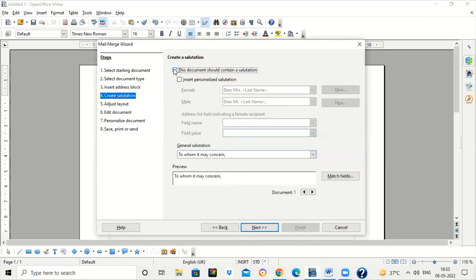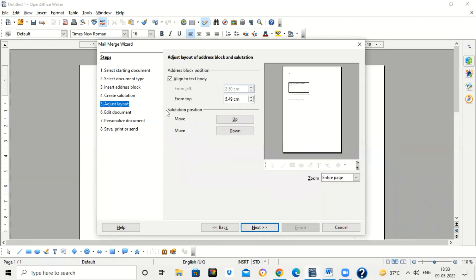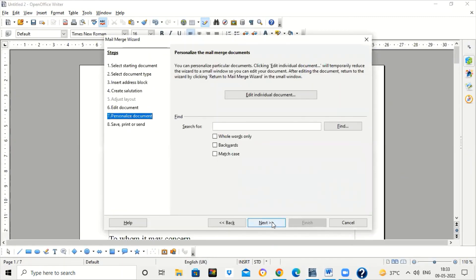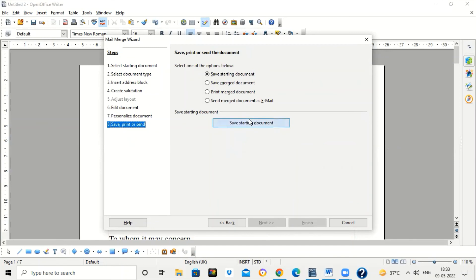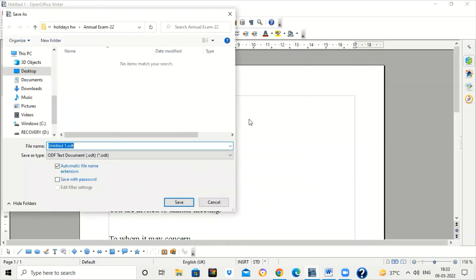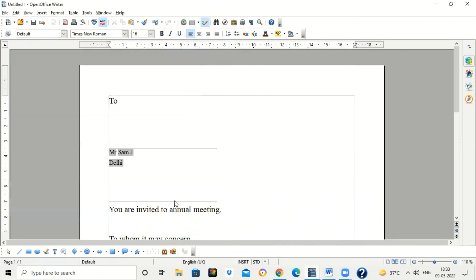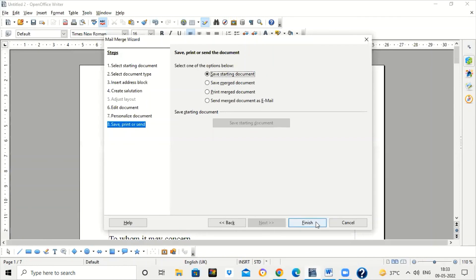This document should also contain a salutation — click on that option and it will generate a salutation for your document. Click Next. This shows the layout of the mail merge address block; I don't want to change it, so I'll click Next again. It has created a document — click Next again. Now click on 'Start Saving Document'. Save this file — I'm saving it in the Downloads folder with the name 'mail'. Click Save, then click Finish.